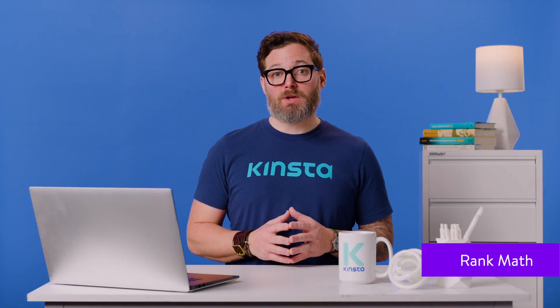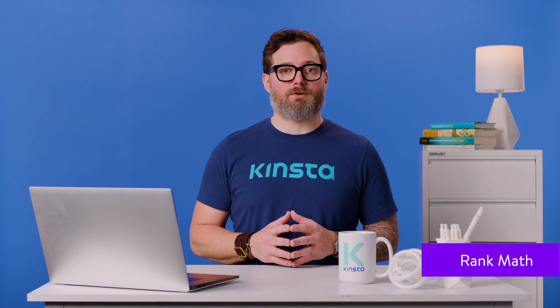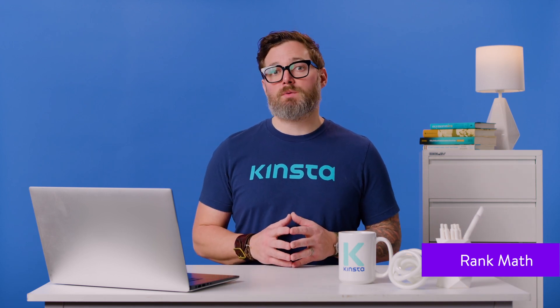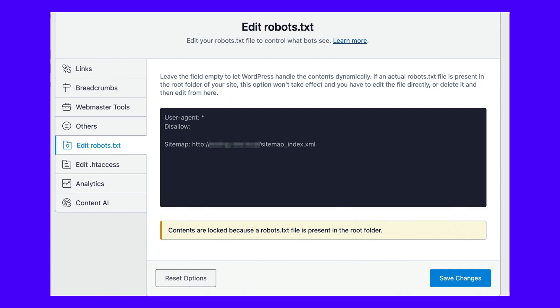Rank Math is another freemium plugin that includes a robots.txt editor. After activating the tool on your WordPress site, go to Rank Math, then General Settings, and then Edit robots.txt. In the code editor, you'll see some default rules including your sitemap. To update its settings, you can paste or delete code as necessary. During this editing process, make sure you use one or more groups with each group containing multiple rules.